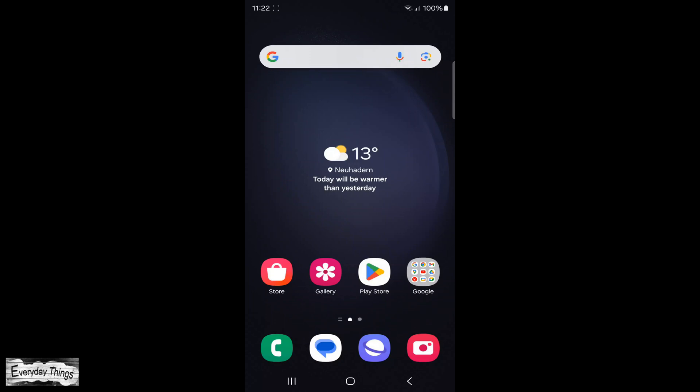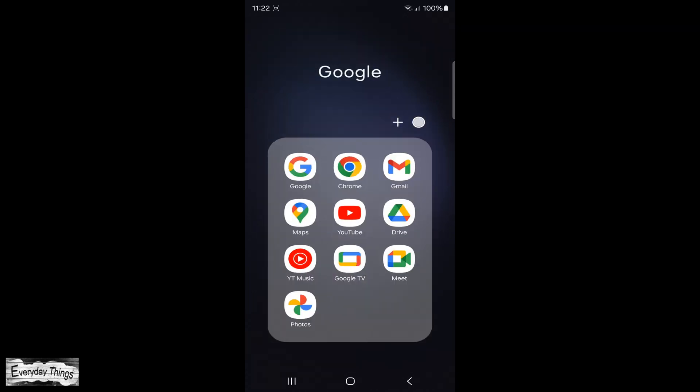Hello, and welcome to today's guide on clearing cookies in the Chrome app on your Android device. Let's dive in.